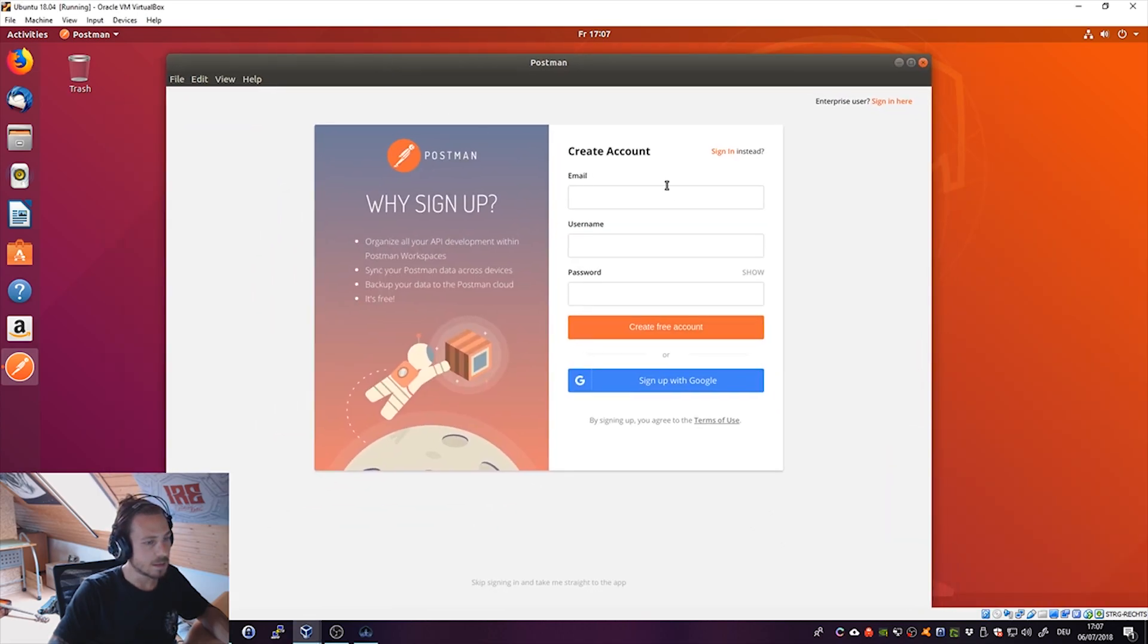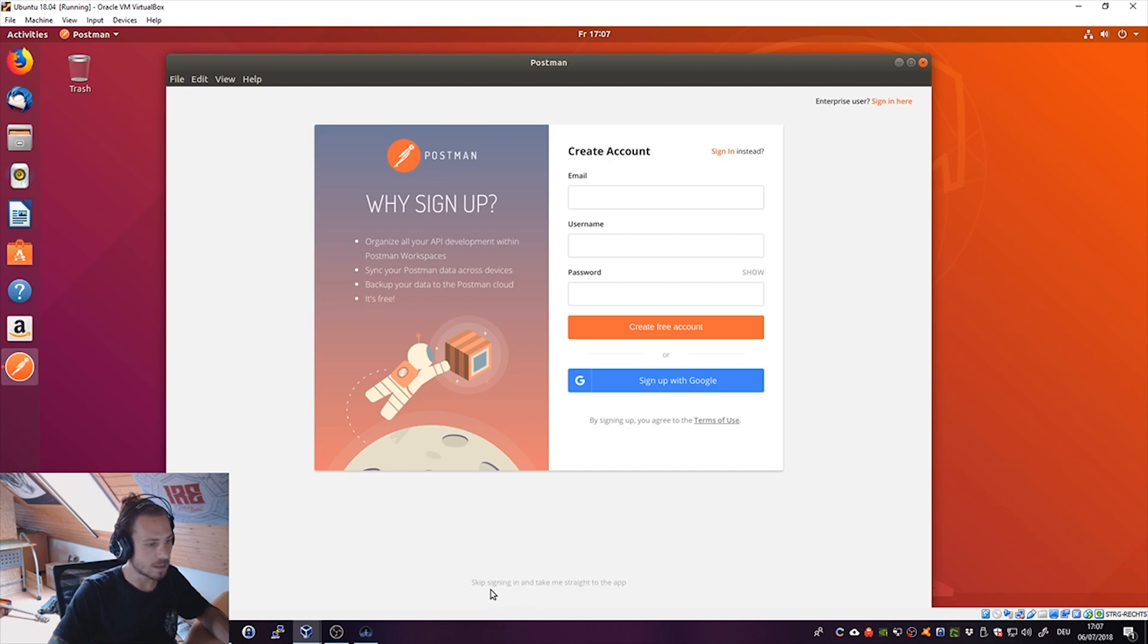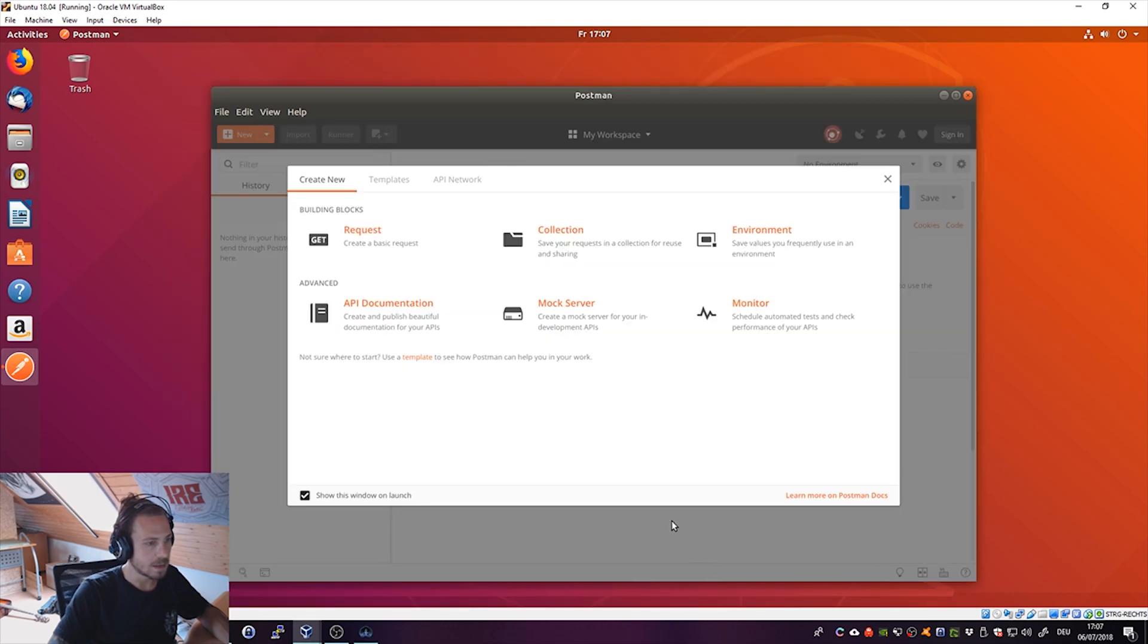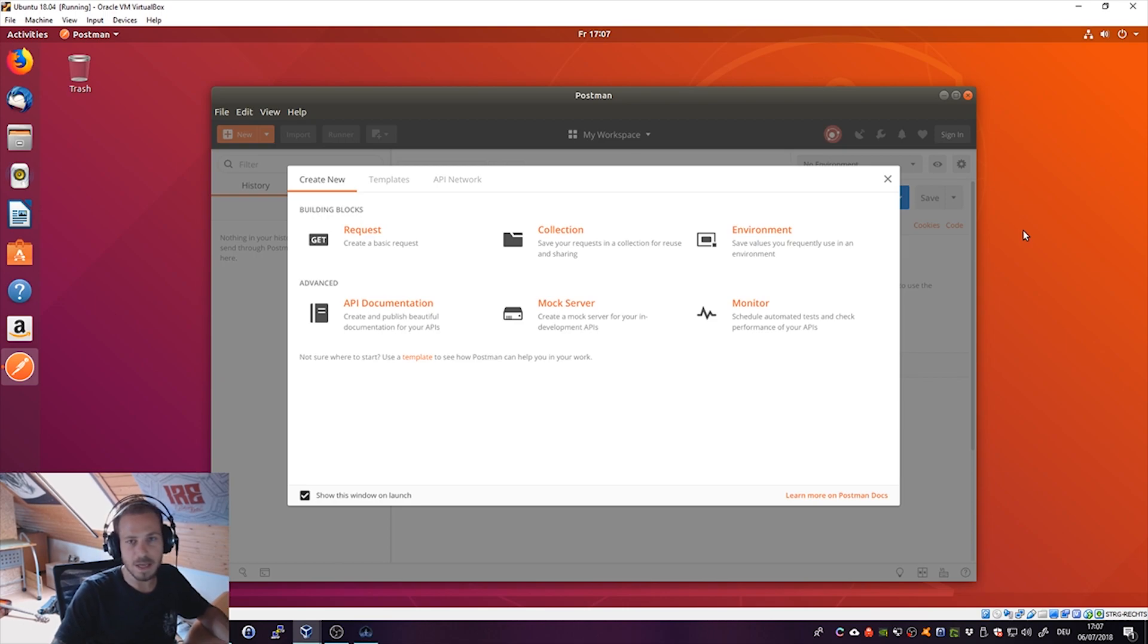Now create your account, whatever you need to do and Postman will start. You can also skip signing in and go directly to the app and you see you are inside of Postman. It doesn't get any easier than that, doesn't get any quicker than that.